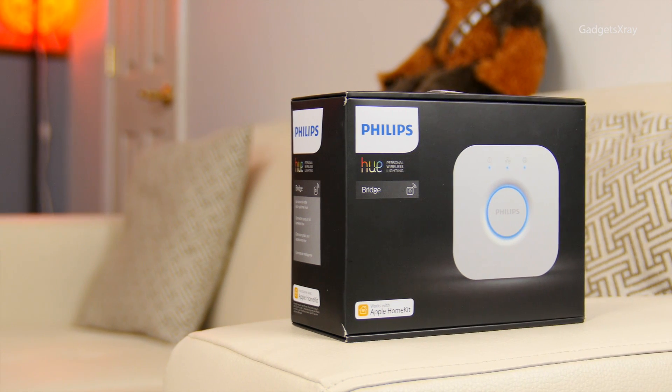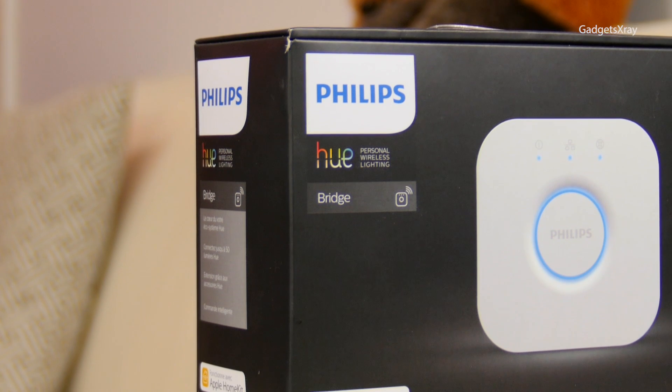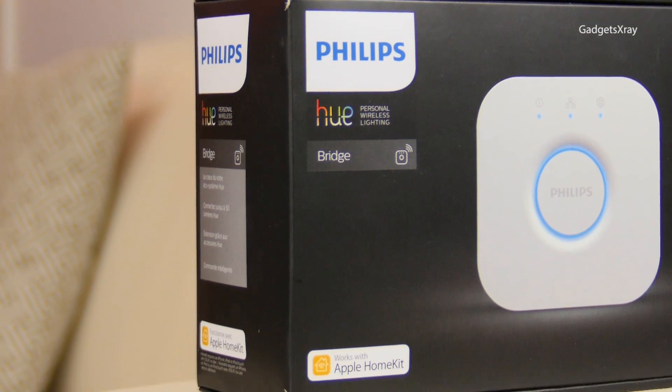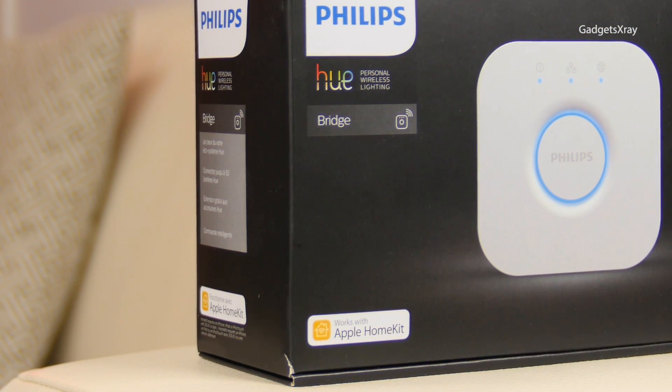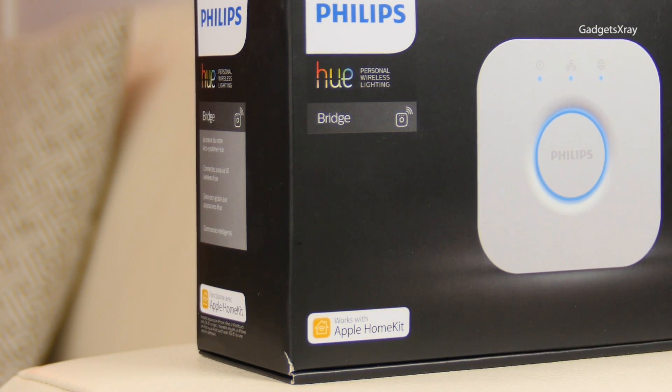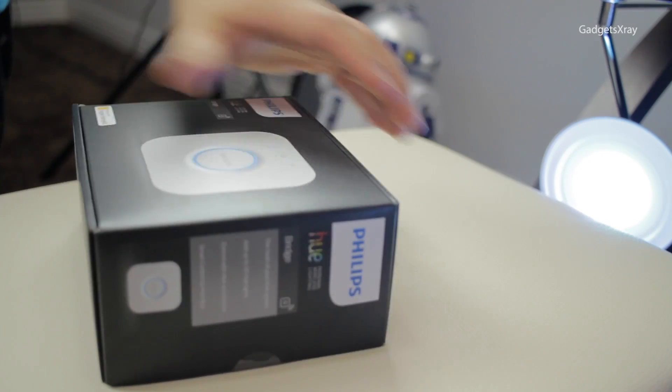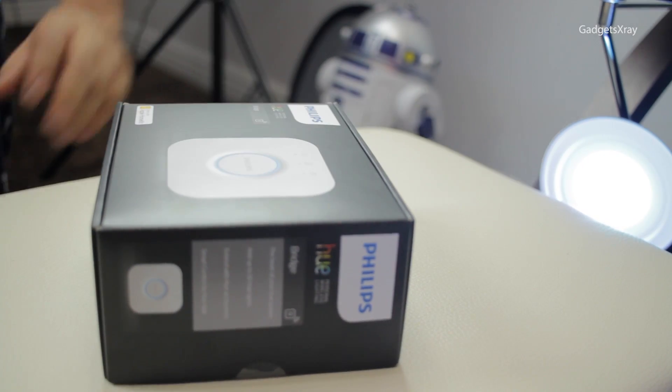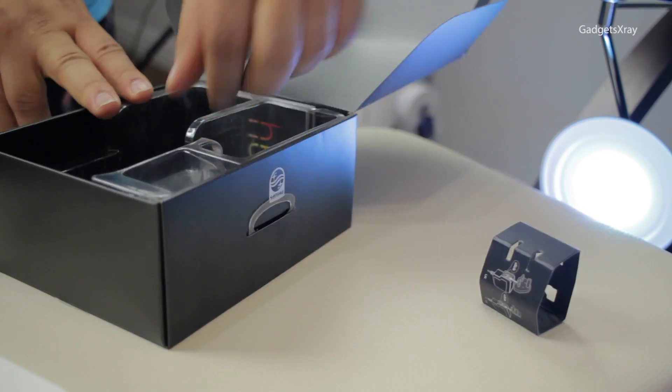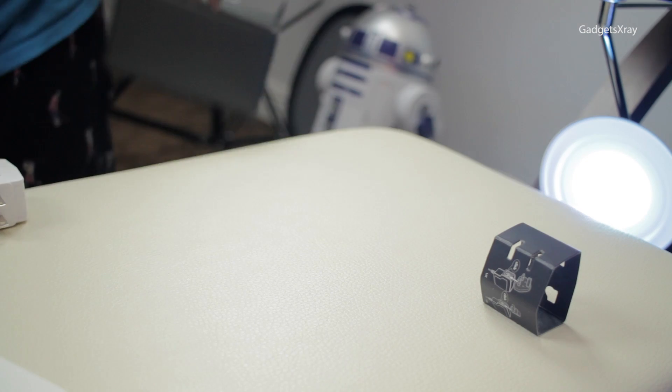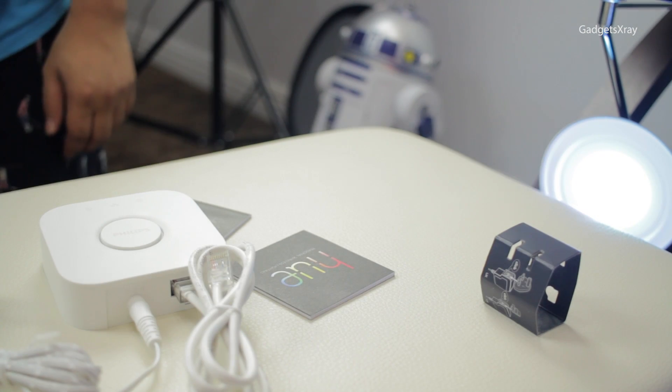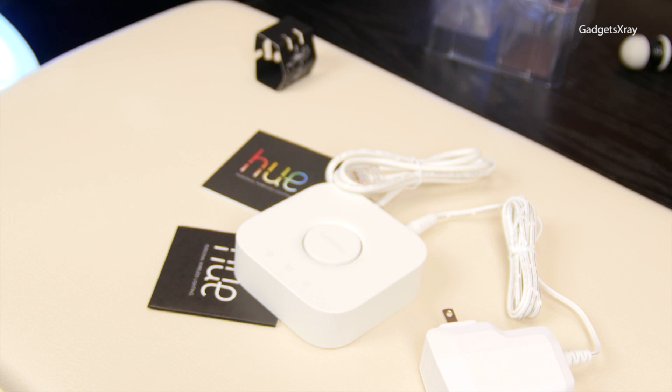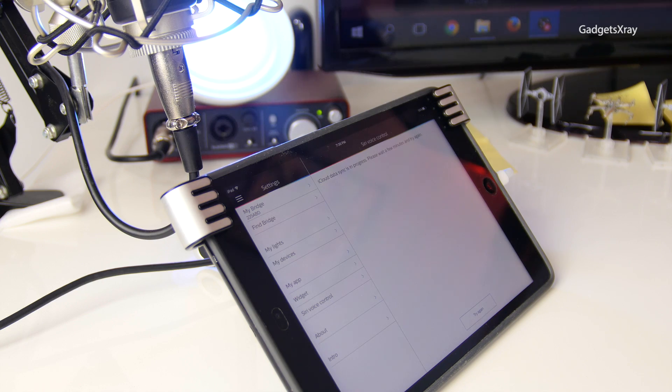Alright, so after so many months we can now purchase Philips Hue version 2 as they call it, the bridge, and it has Apple HomeKit inside. It looks similar with a refresh in the design, a little bit more squarish. Let's plug it in, go to the app, and follow along.